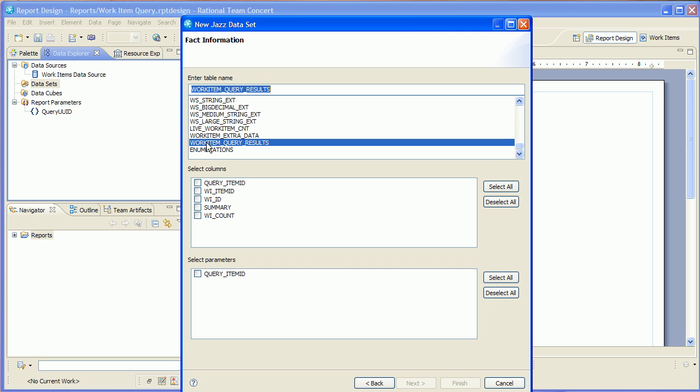Now note this isn't really a table in the data warehouse. This is actually a view on the live data in the repository. I'm going to select the work item ID and the summary and I'm going to pass in the item ID of the query. And you might remember that's actually the parameter that we selected on the report.